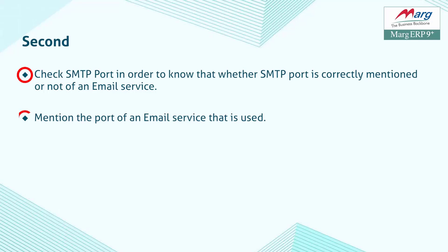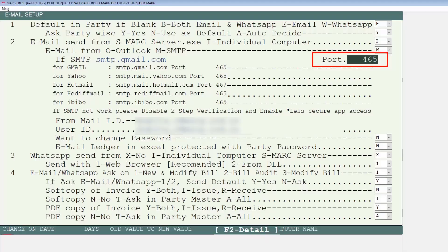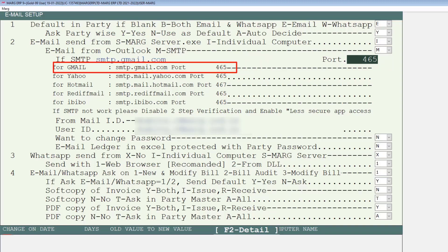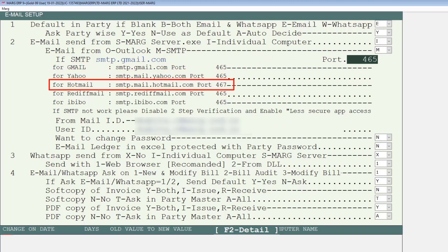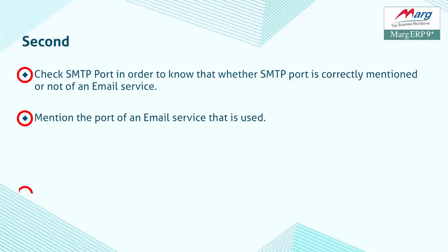You have to mention the email service port you are using: for Gmail 465, for Yahoo 465, for Hotmail 467, and so on, as shown here.